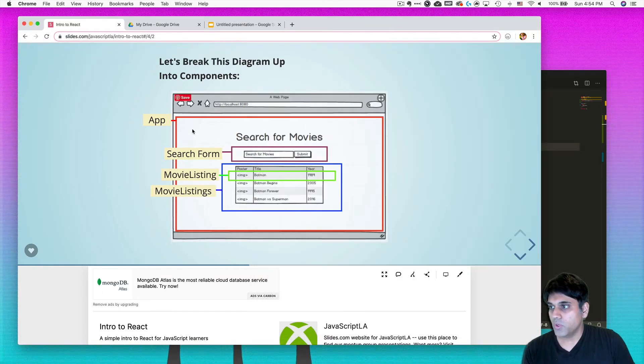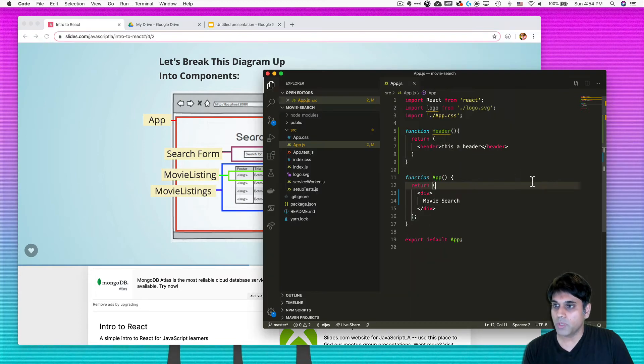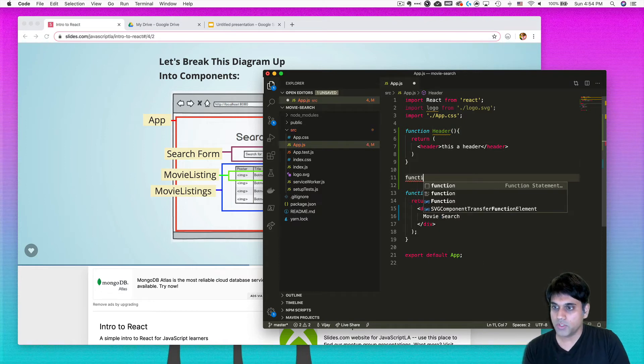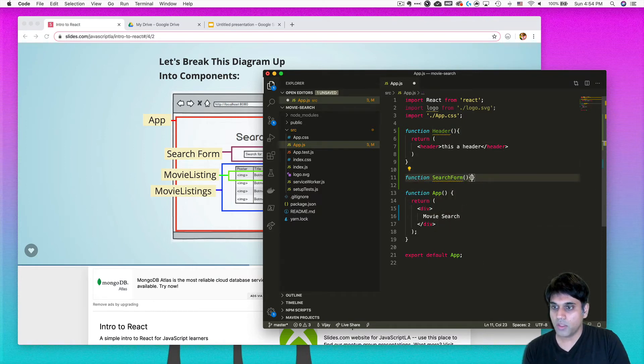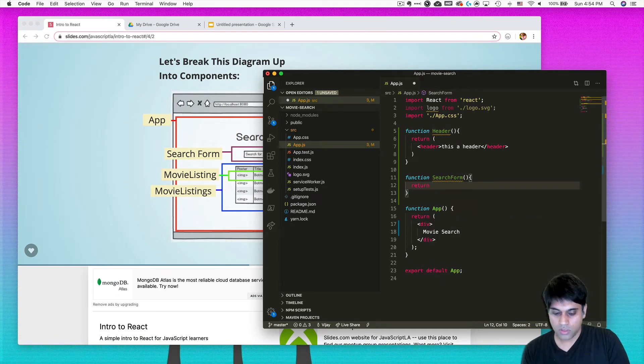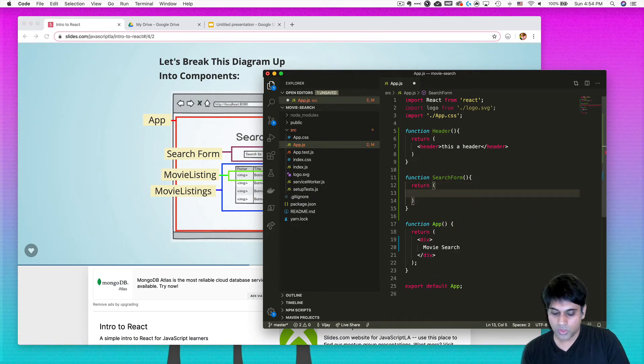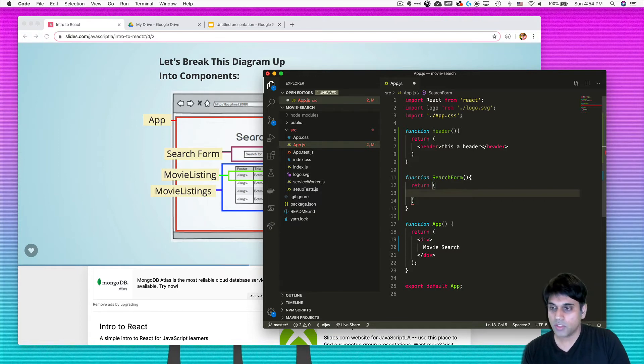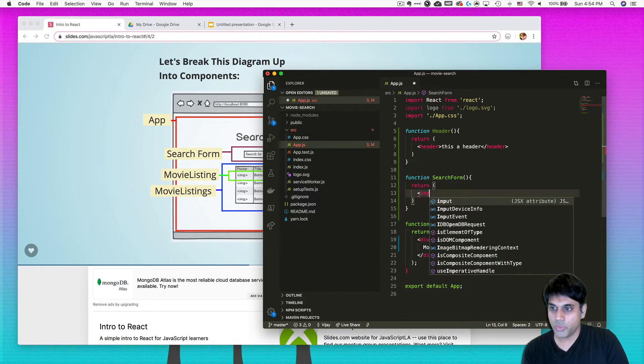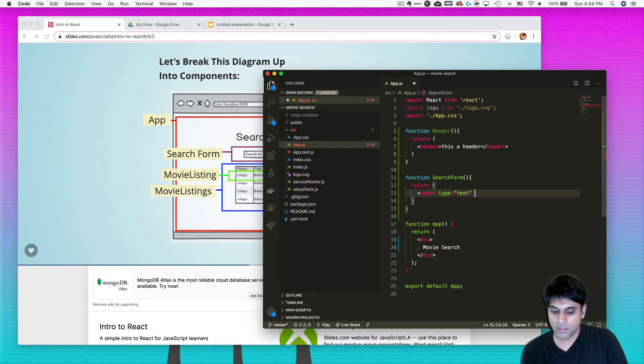Here you also need some other stuff too, like you need a search form. So we would probably want to create a search form. So I would say function SearchForm, and then I would want to return something that looks like a search form. So in HTML, you know that you can create form elements. The most common one is the input type text like this.